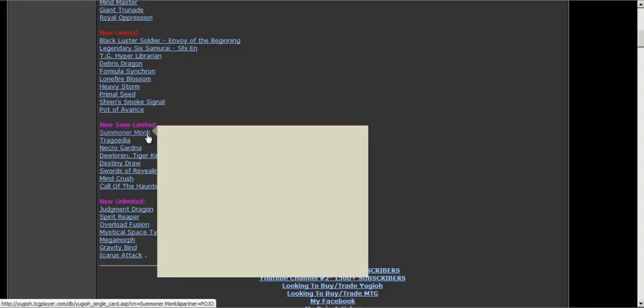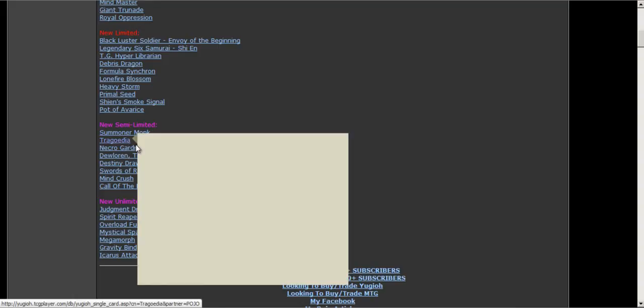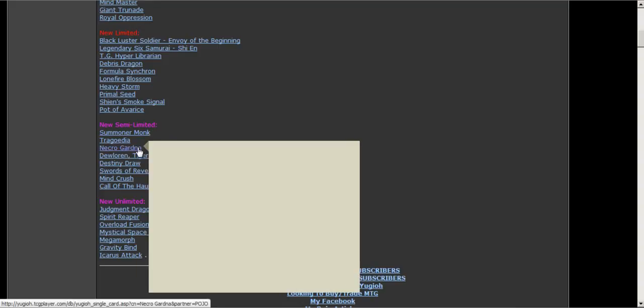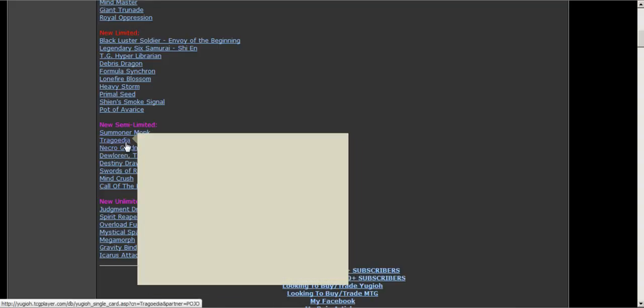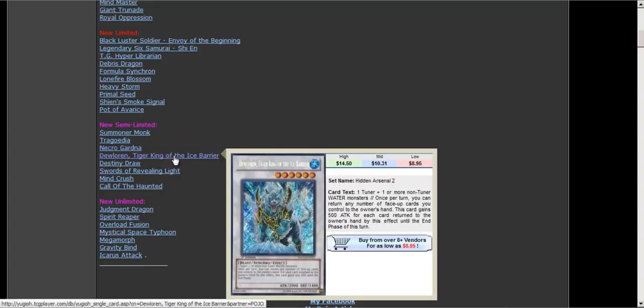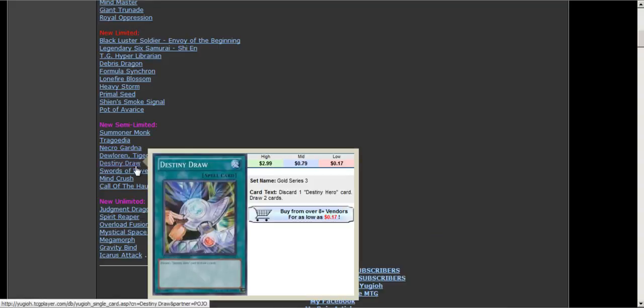Semi-limited: Summoner Monk, this is really good. Oh my god. Trilloria again, semi-limited. Legate's Infinity, Necro Gardna semi-limited, Dolkka semi. Destiny Draw semi-limited. The D-Draw engine is kind of back, Malicious is at two, so you can play this now.